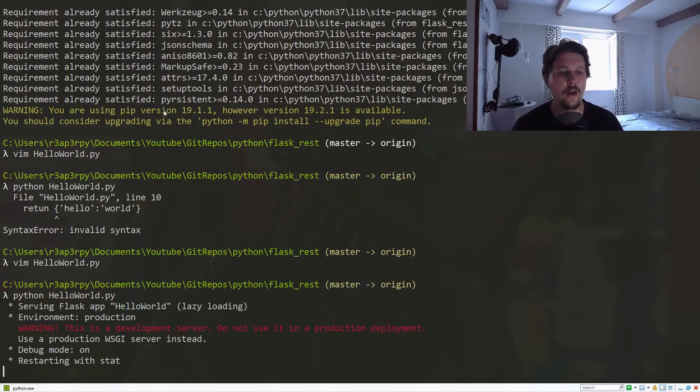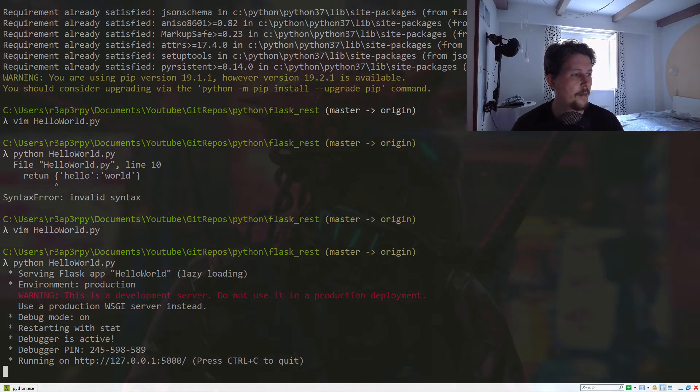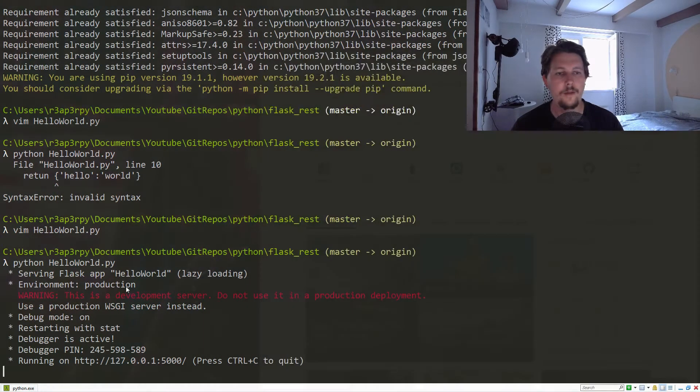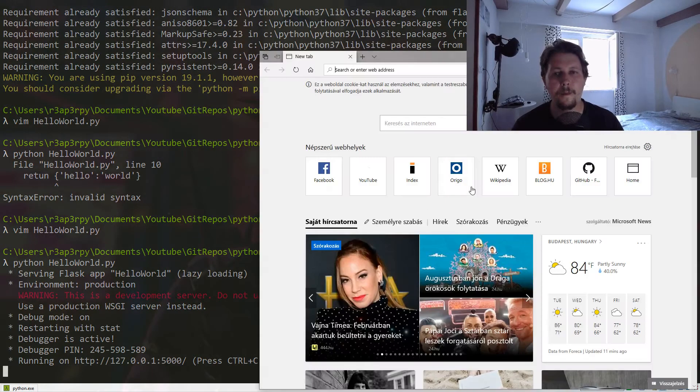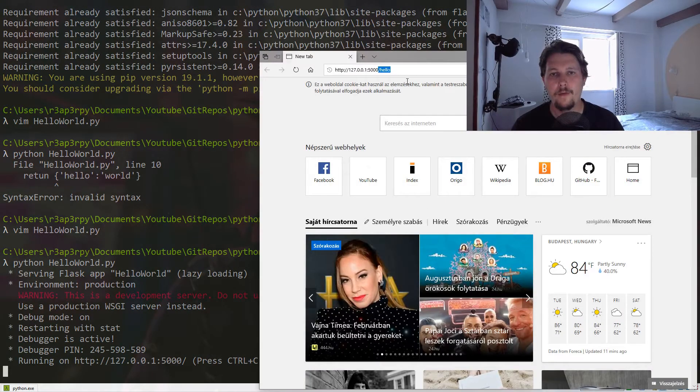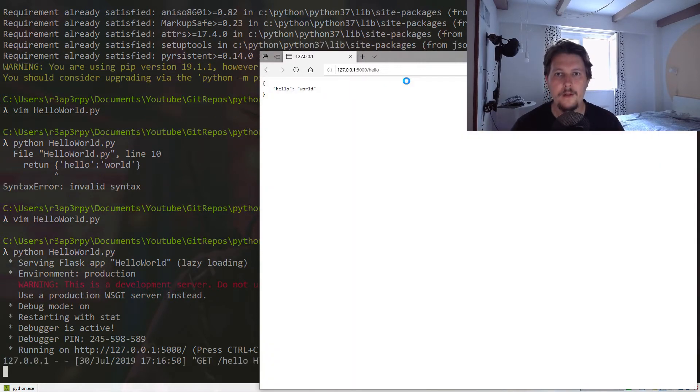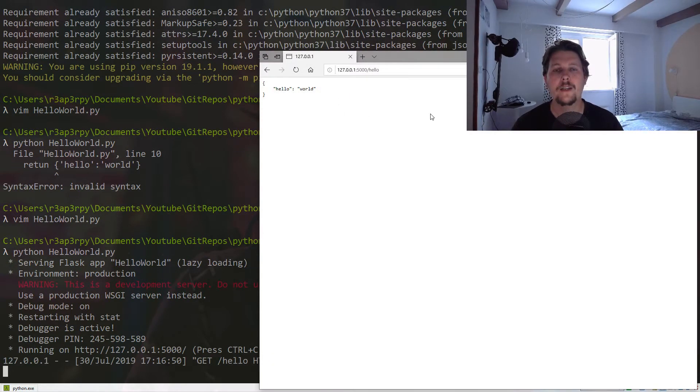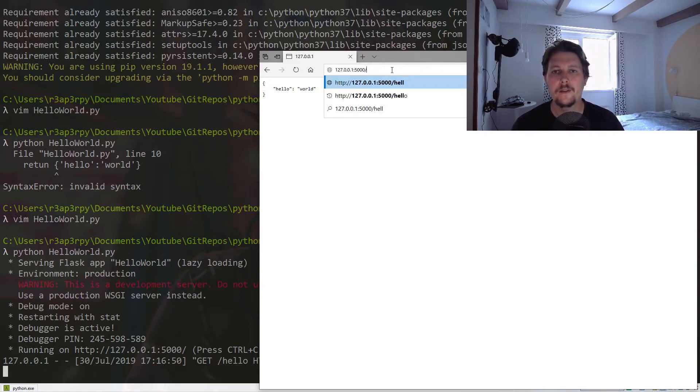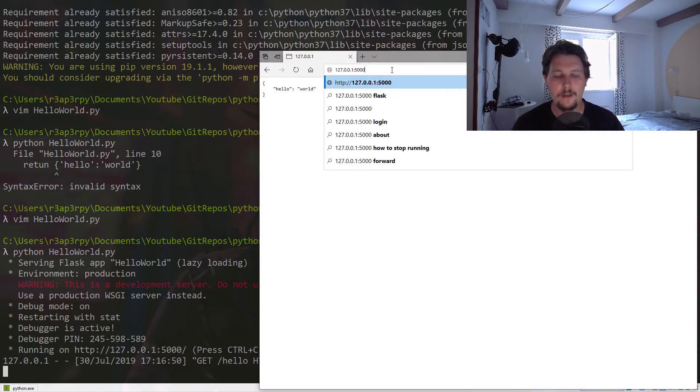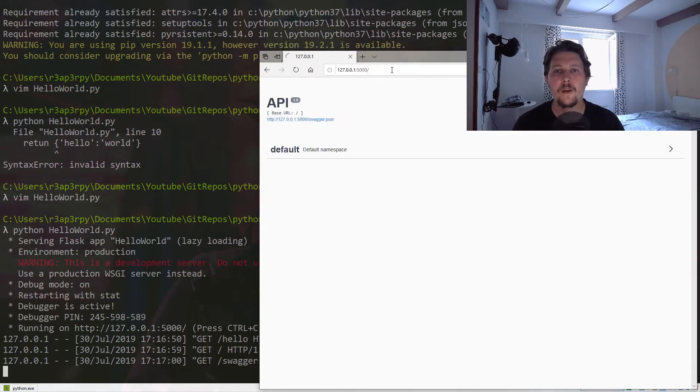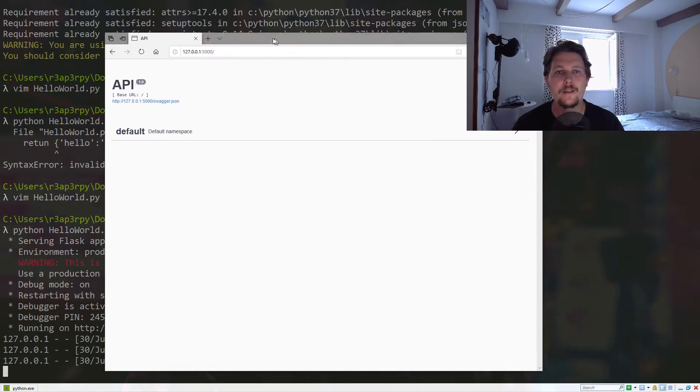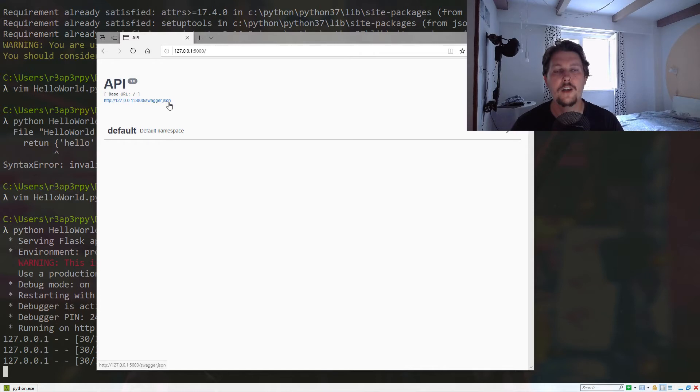If we go and grab a browser—forgive me because I'm going to use Edge browser—but if we add /hello here, you can see what the response was: hello world. Now if we go back to the context root, you will see that we have this automatically generated swagger.json returned.